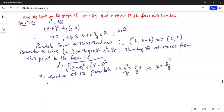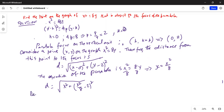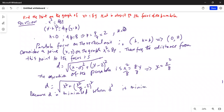Why do I do that? Because then I can substitute: D equals the square root of x squared plus (x squared by 8 minus 2) squared. D is minimized when D squared is minimized. So D squared is equal to x squared plus (x squared by 8 minus 2) squared.